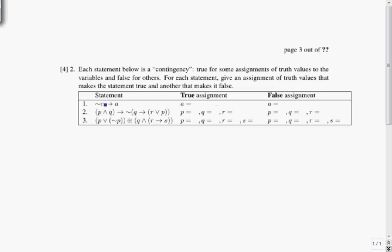Let's start with the first statement: ¬A → A. It's an odd-looking statement, but we'll just try it out. There's only one variable, so it can only be true or false. Let's imagine A is true and see what happens. We'll have ¬true → true, which is the same as false → true, and false → true in our truth table for implication is true.